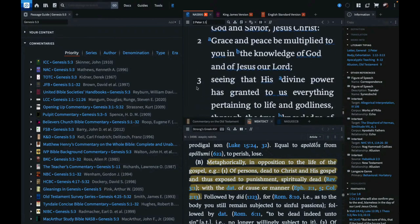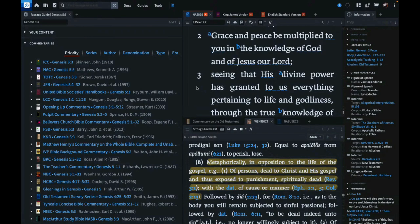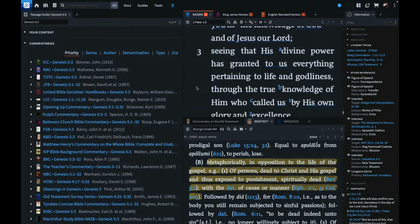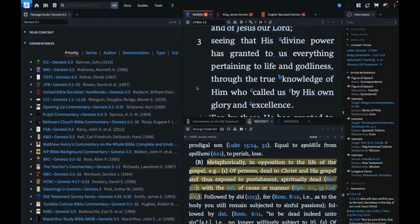Grace and peace be multiplied to you in the knowledge of God and of Jesus our Lord, seeing that his divine power has granted to us everything pertaining to life and godliness through the true knowledge of him who called us by his own glory and excellence. And if that does not convince you enough, not a problem. Peter writes two letters. Let's go to his first letter then.